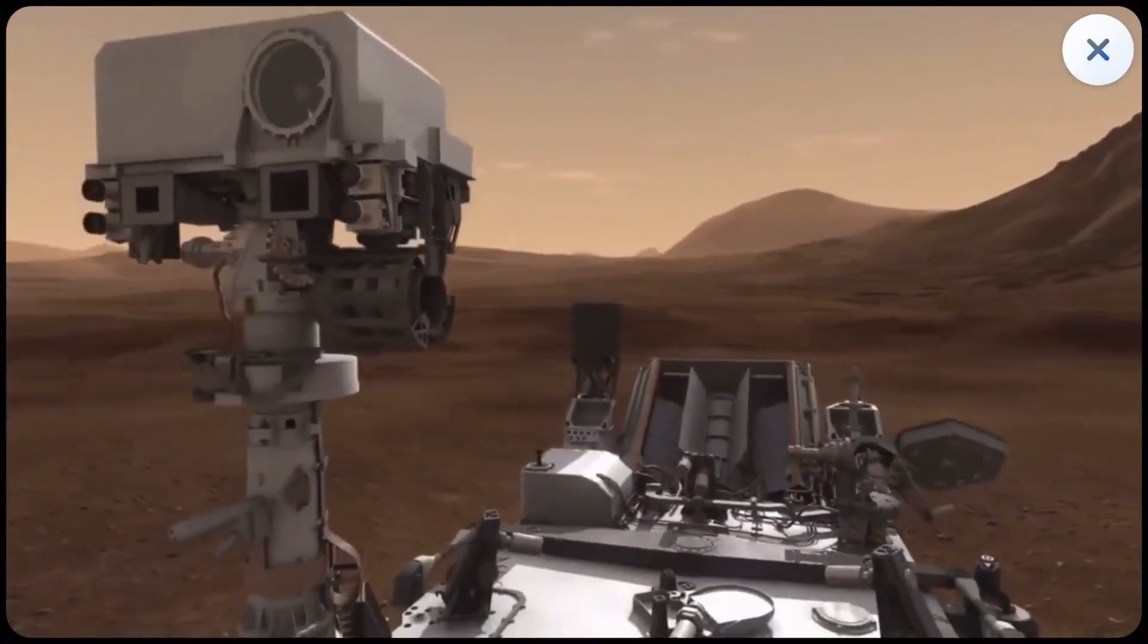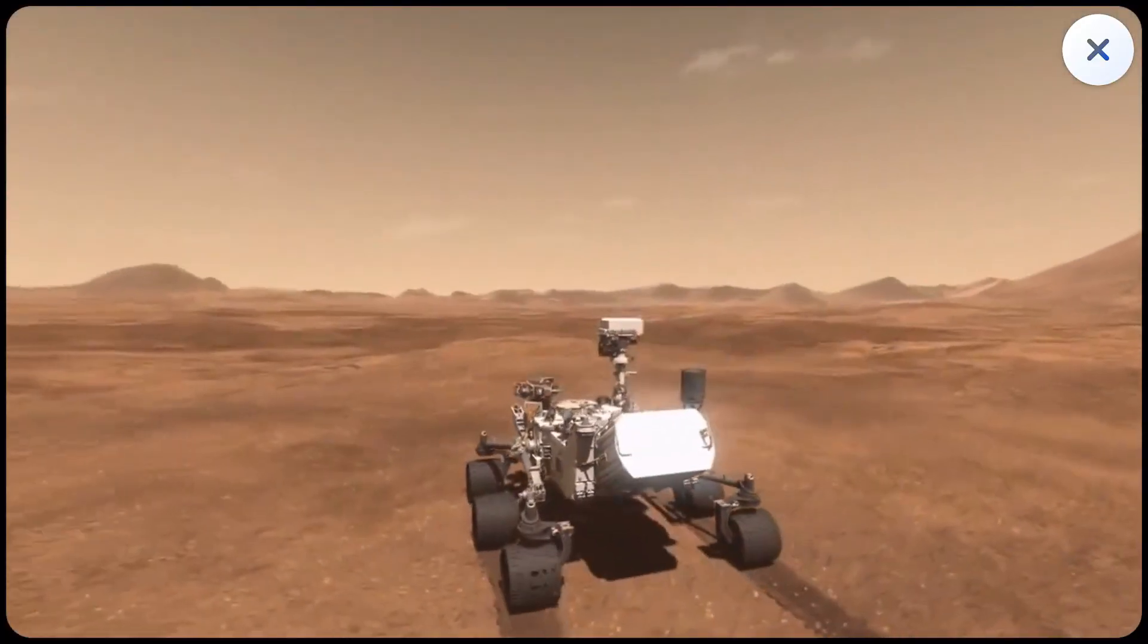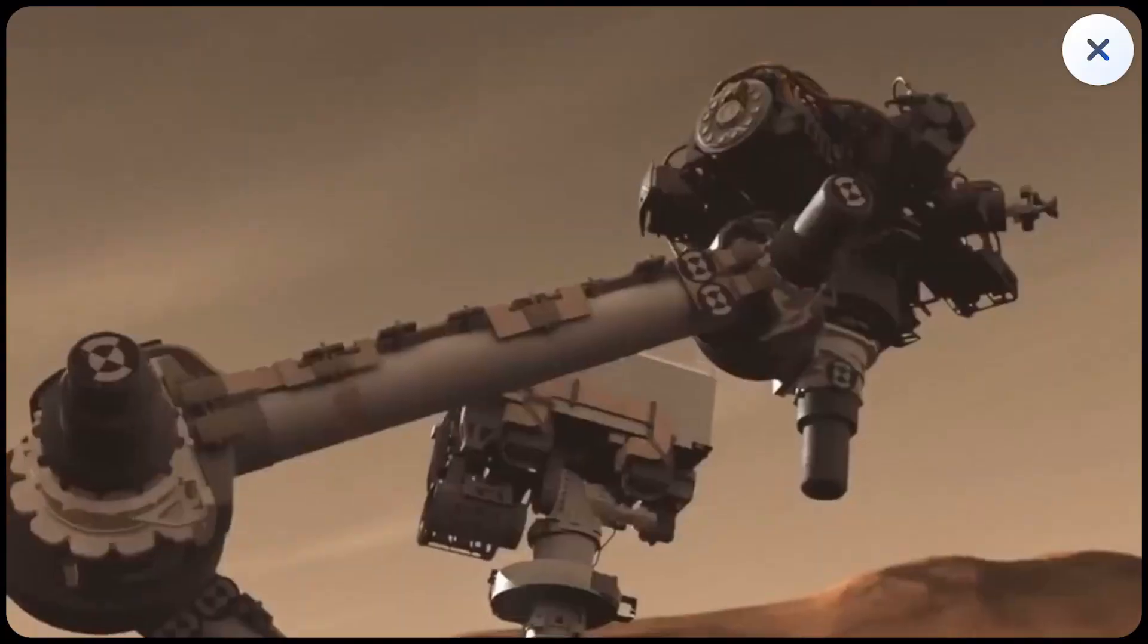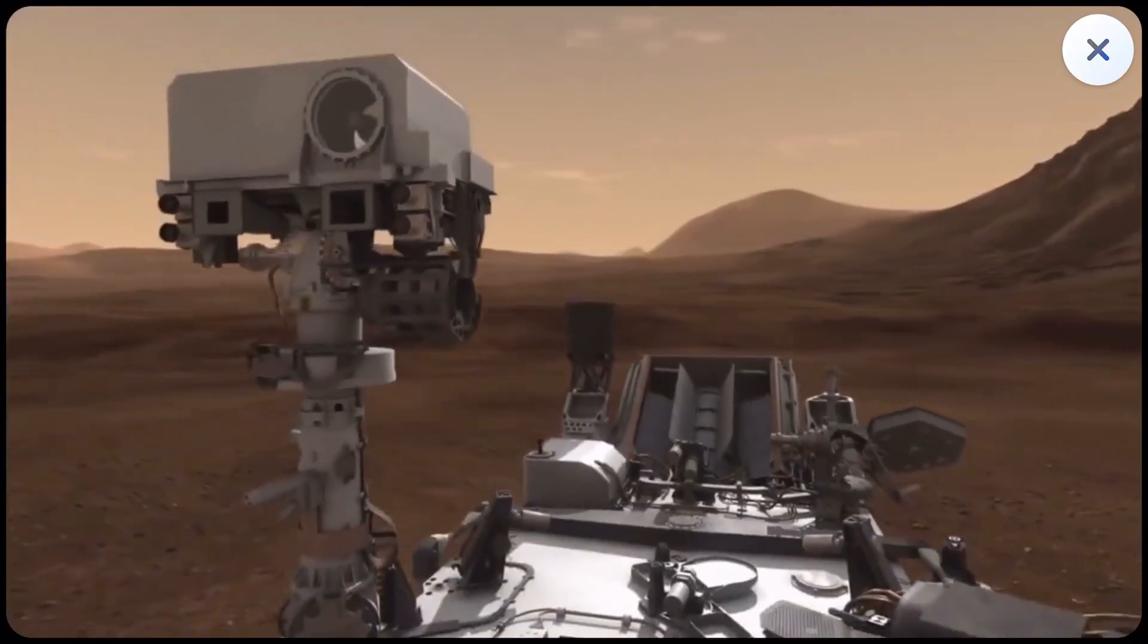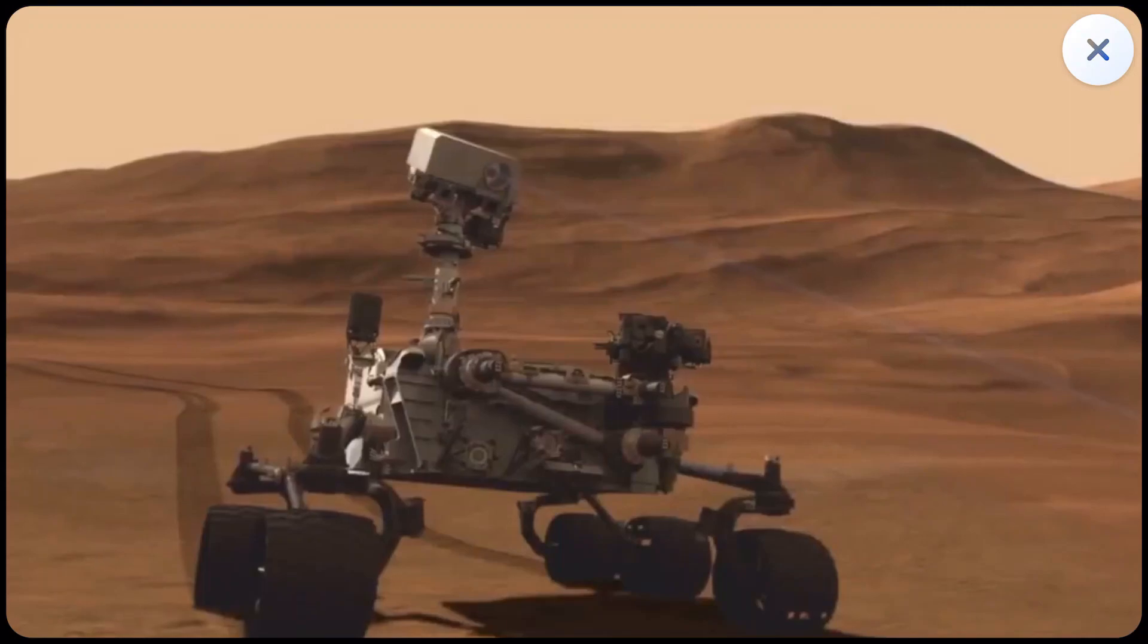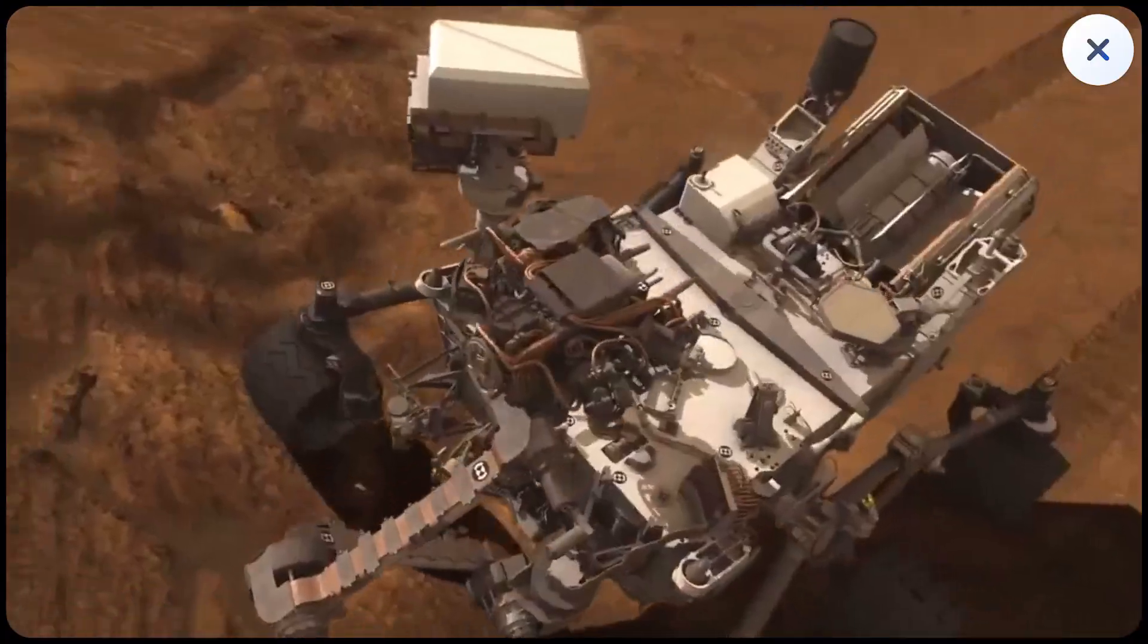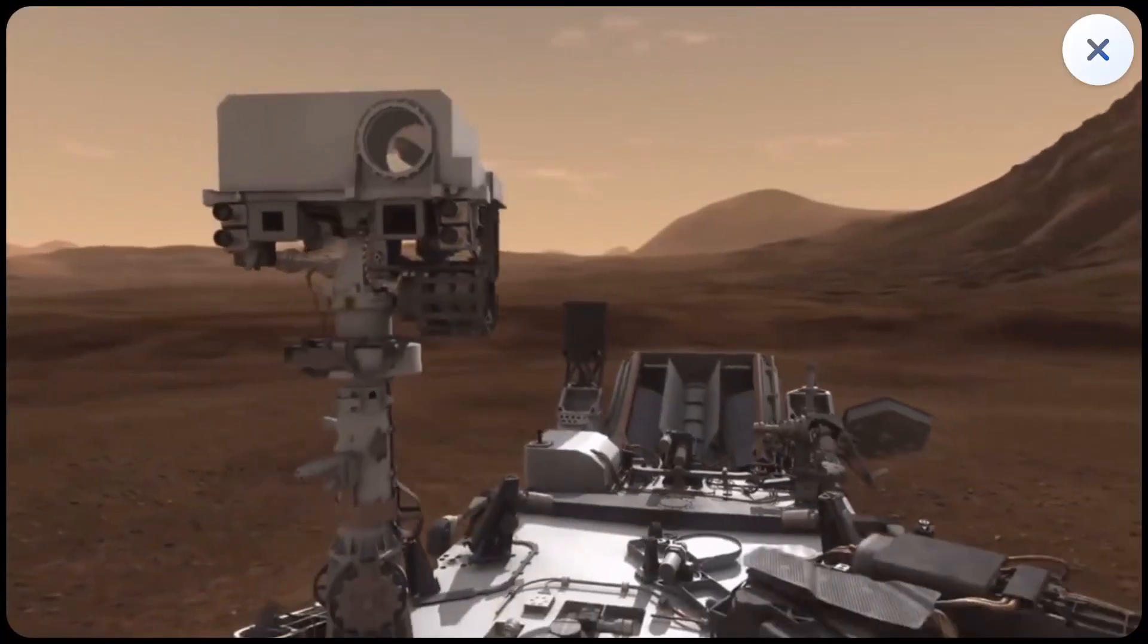That curious-looking vehicle is the Mars rover, Curiosity. Curiosity landed on Mars in 2012 and has been collecting data for NASA ever since. NASA designs their rovers with such care that they continue to vastly outlast their projected lifespans.